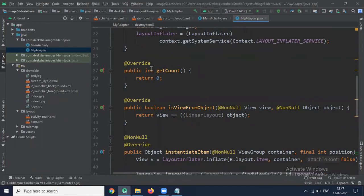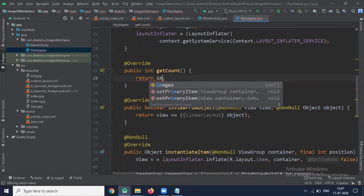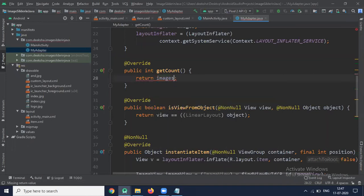Now use getCount method. This method returns number of available views in ViewPager. So here we pass images.length.